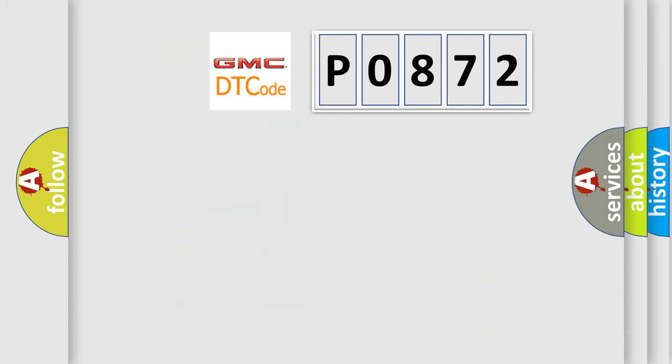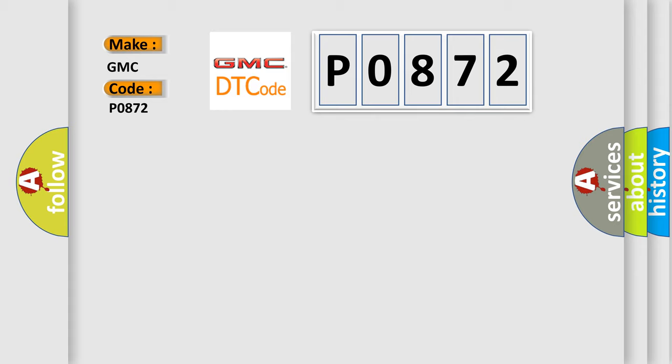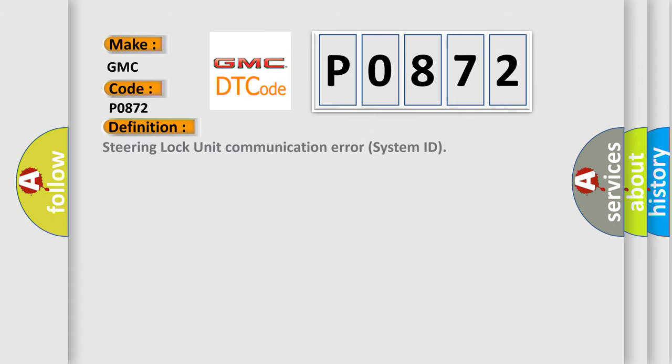So, what does the diagnostic trouble code P0872 interpret specifically for GMC car manufacturers? The basic definition is steering lock unit communication error system ID.